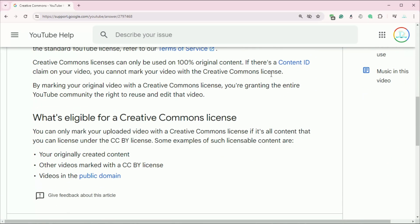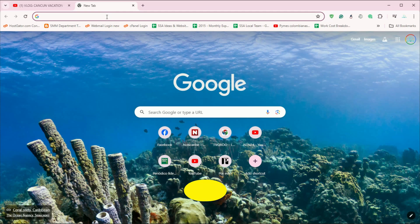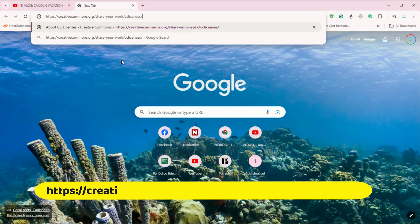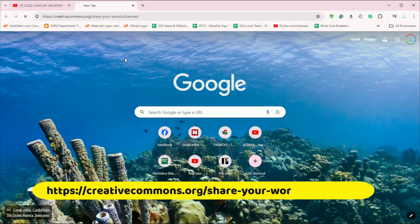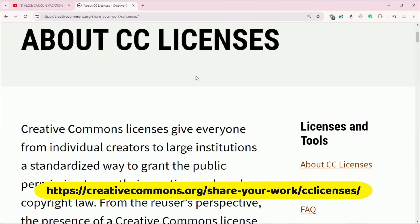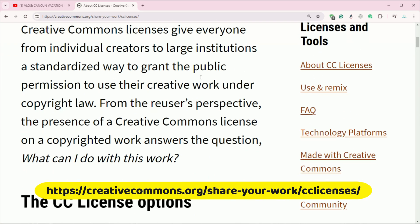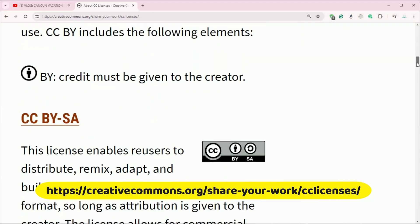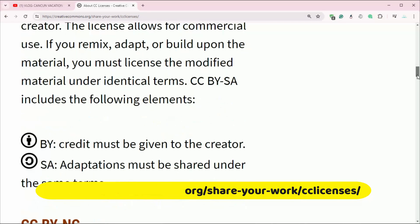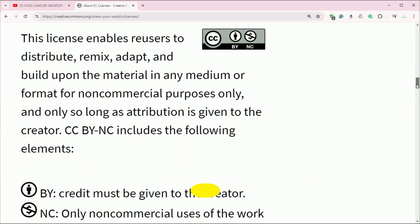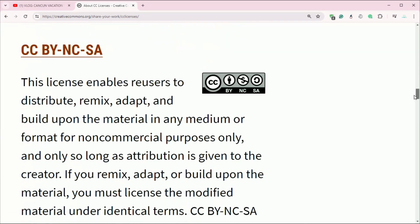Let's open a new tab and go to https://creativecommons.org/share-your-work/cclicenses/. Here you can read about all the different license types and requirements and how to attribute them.